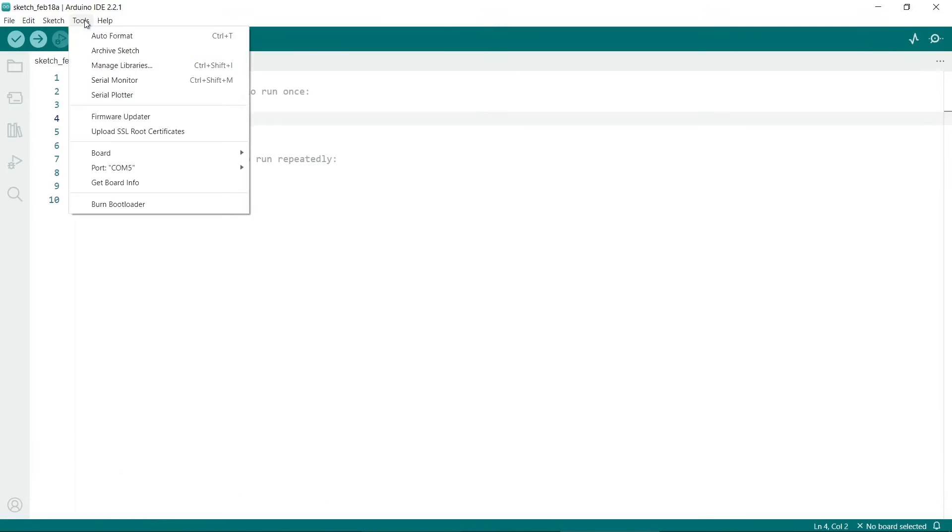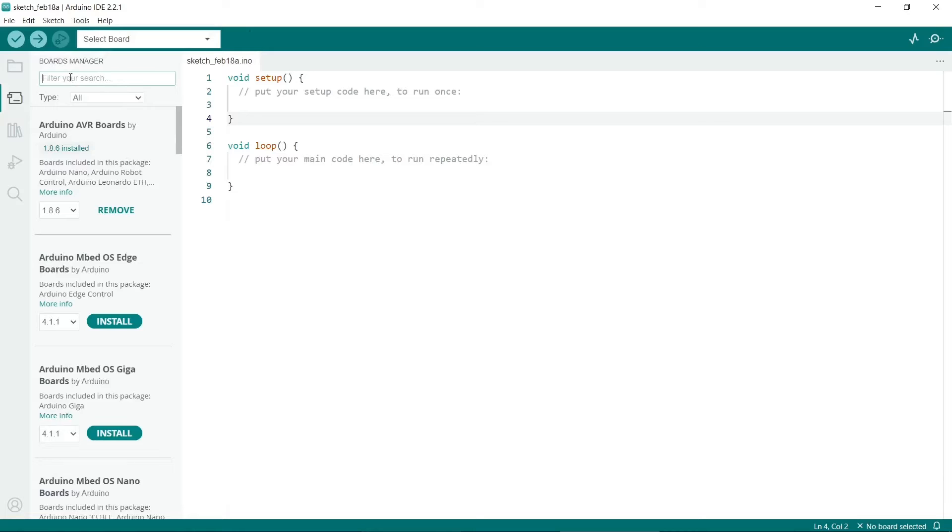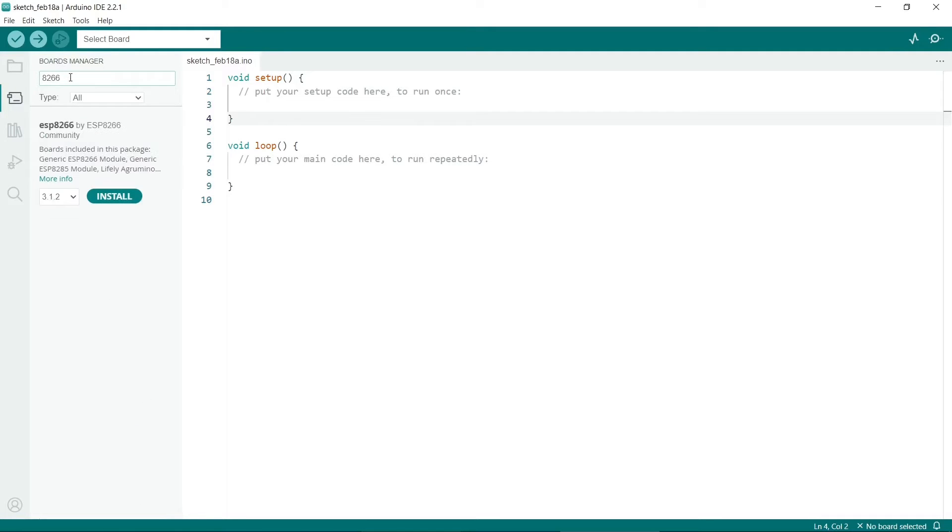Next we need to go to Tools and then Board and click on Boards Manager. When this appears, we put in 8266 here.